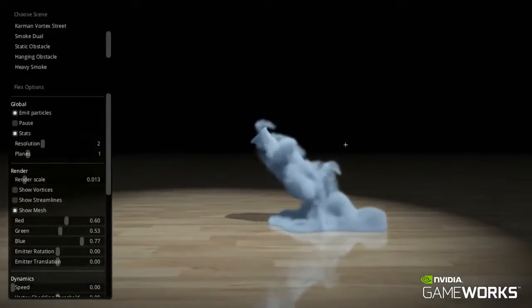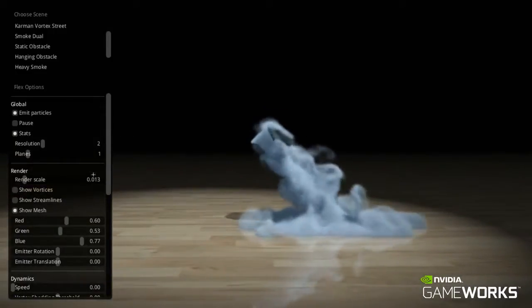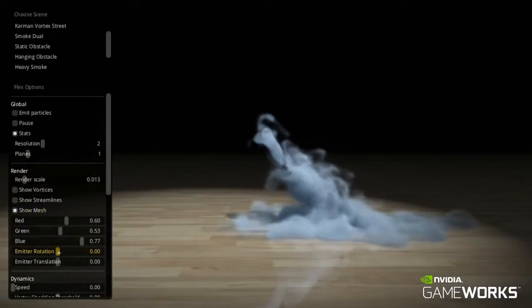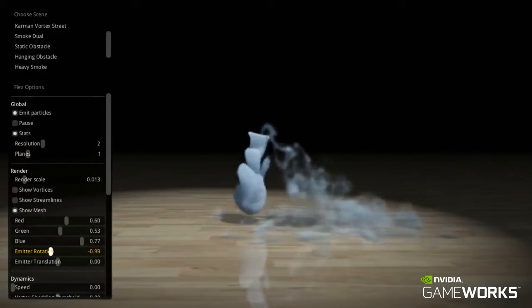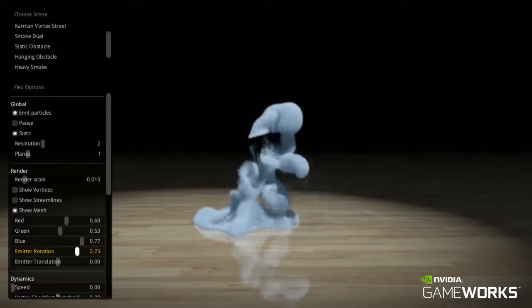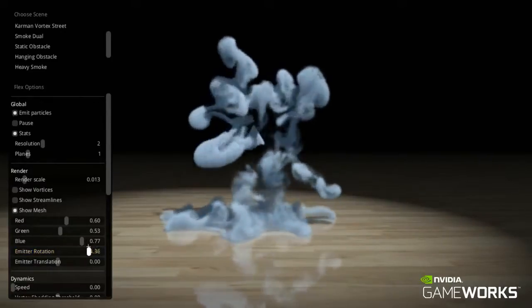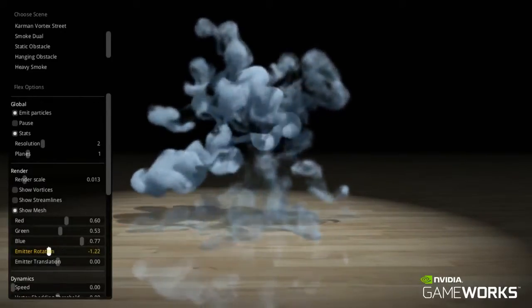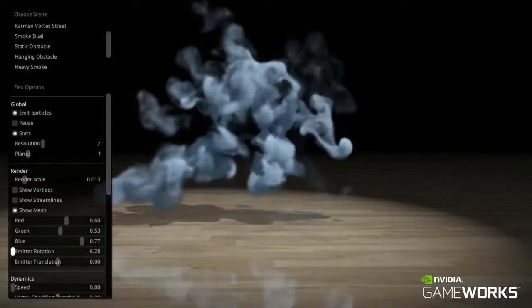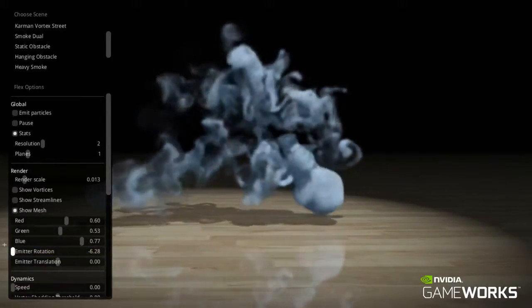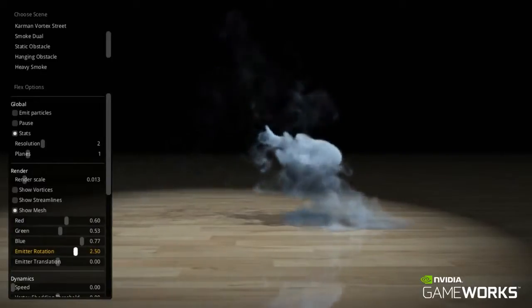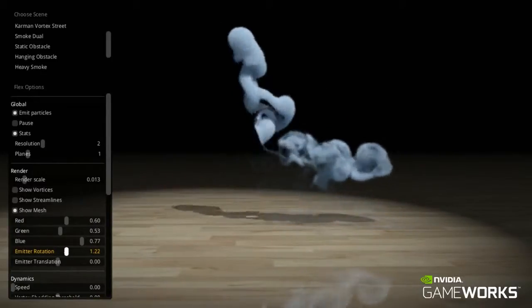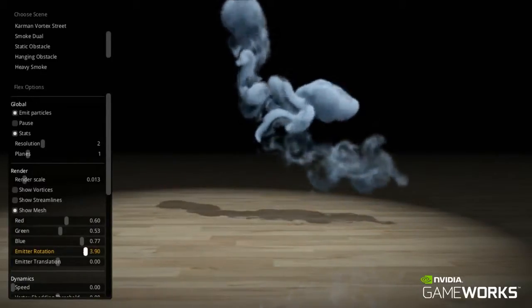Because this is a grid-free method, there are no fixed boundaries on the fluid flow. For rendering, we advect hundreds of thousands of smoke particles through the underlying velocity field and render them with shadowing and a single scattering shader.